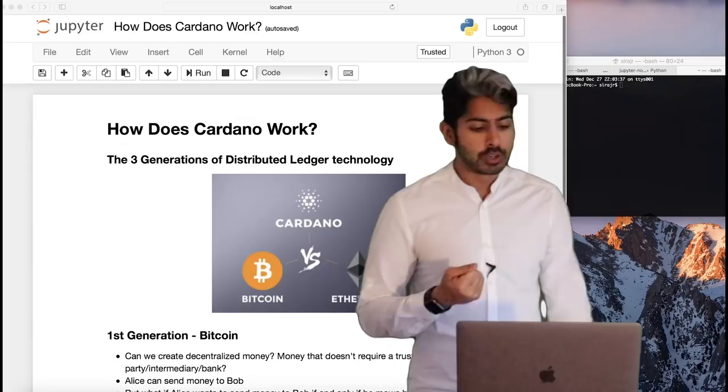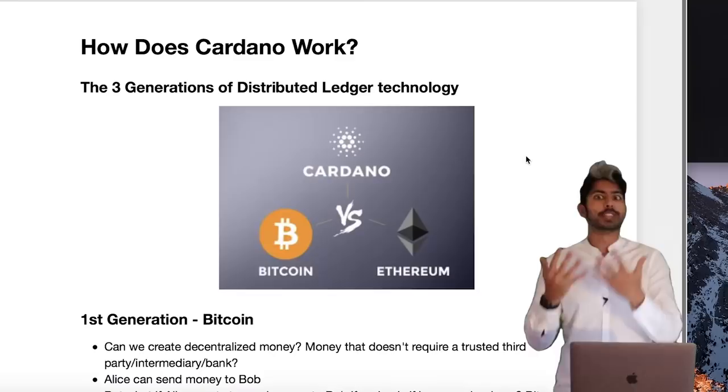In this video I'm going to talk about its architecture, how it works, how its delegated proof-of-stake algorithm works, and how it's different from Bitcoin and Ethereum.